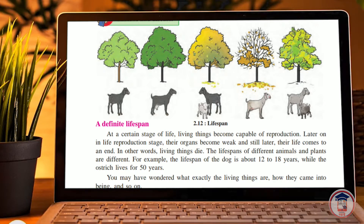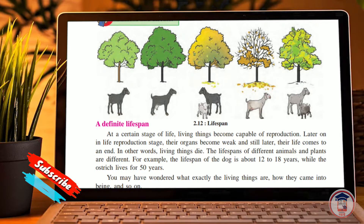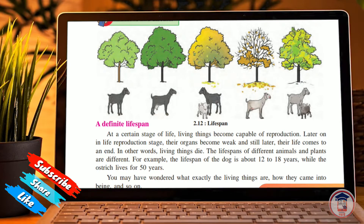For example, the lifespan of a dog is about 12 to 18 years, while an ostrich lives for 50 years. You may wonder what exactly living things are and how they came into being. Now let's talk about lifespan.